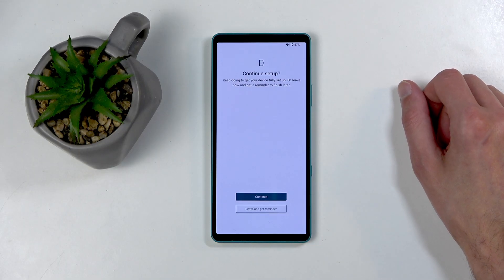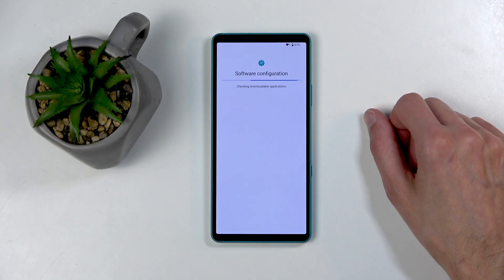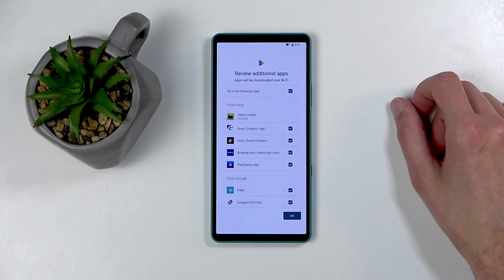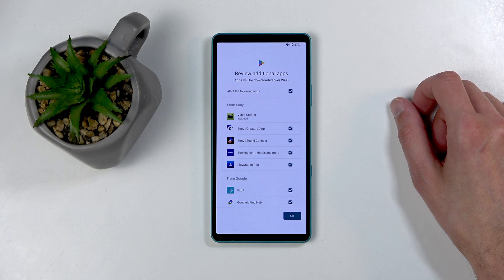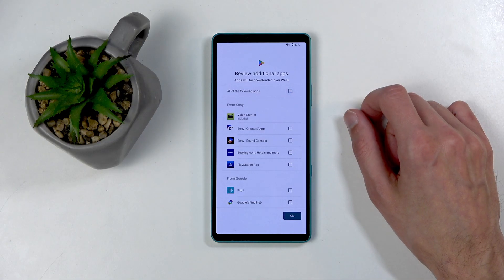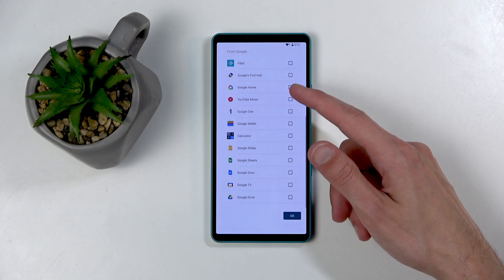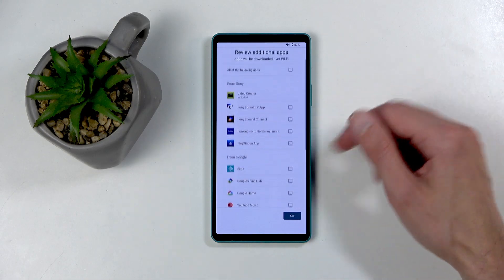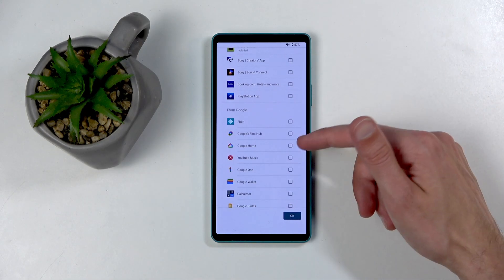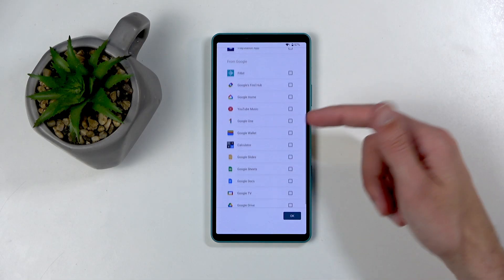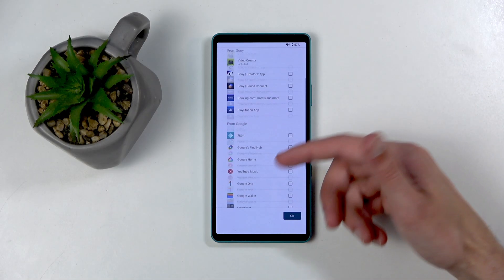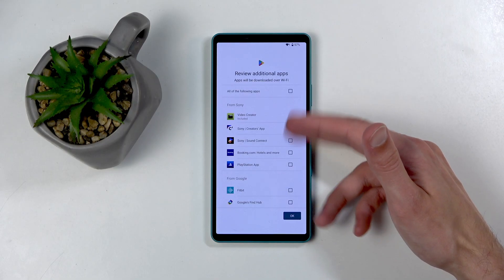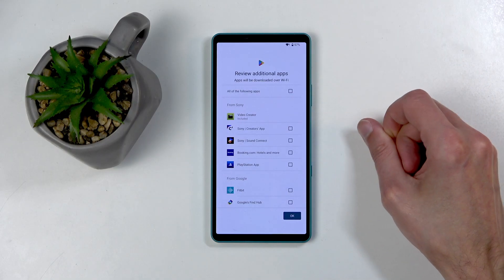Next, continue setup. Well, I mean, yes. I haven't finished it, so let's continue. Anyway, review additional applications. So this is just spamware that comes with your device. We can completely deselect all of it. Unless you want some of these applications installed, then check individual ones. Maybe you want Google Home or, I don't know, maybe Wallet so you can pay with your device. But probably most of these aren't really things that you're looking for.